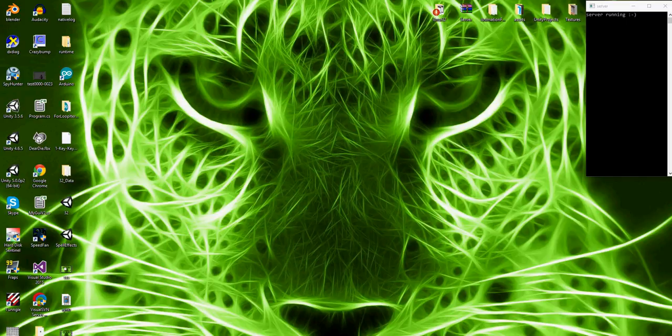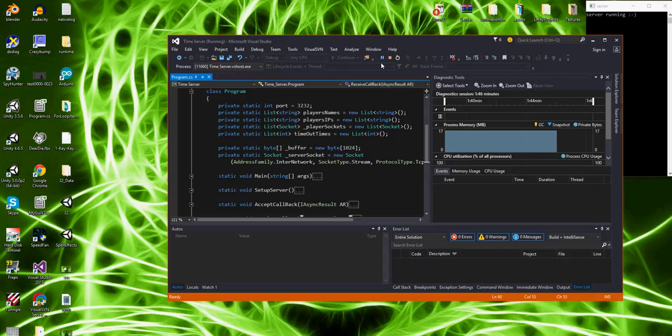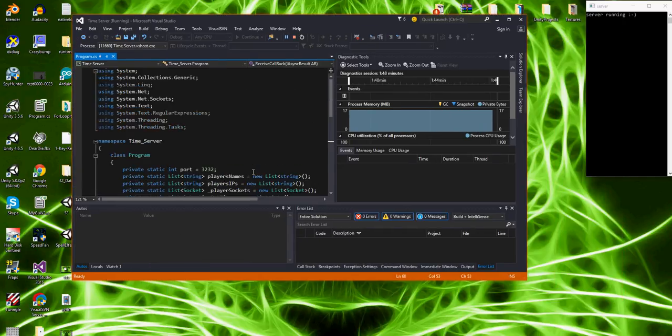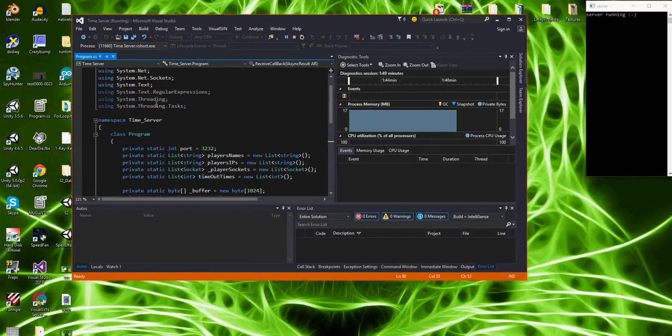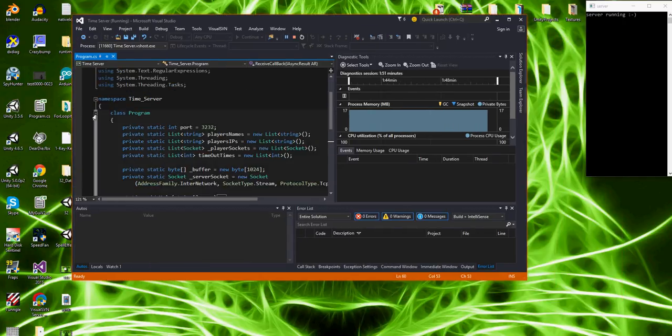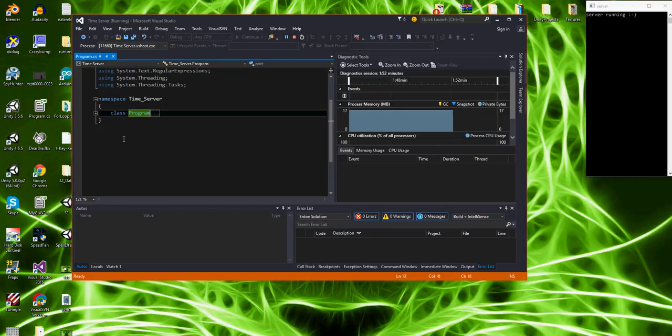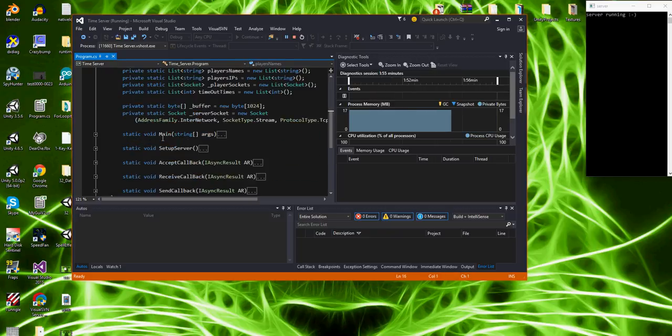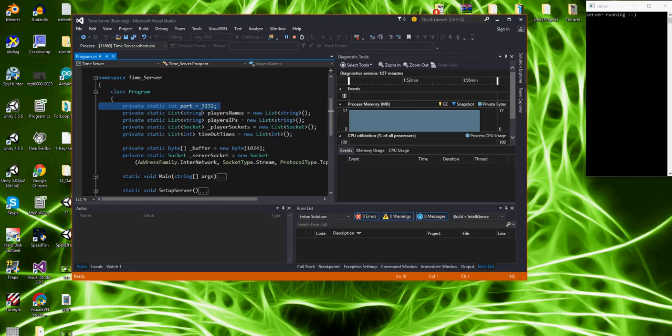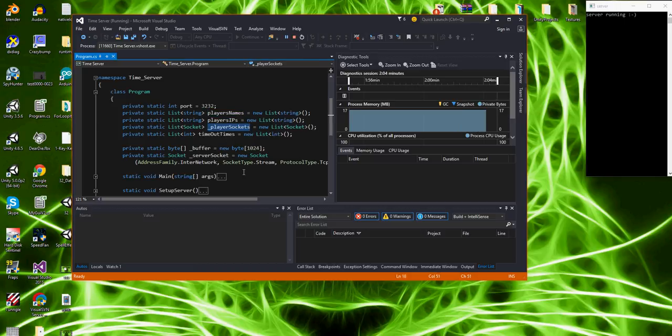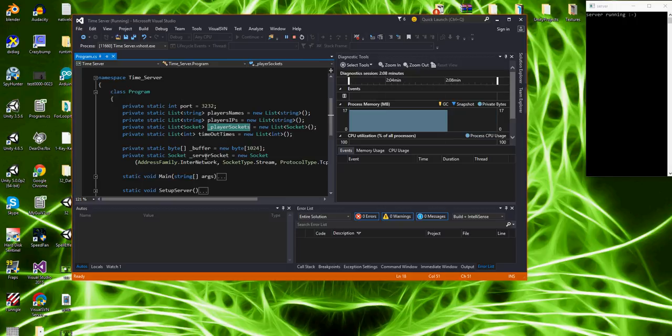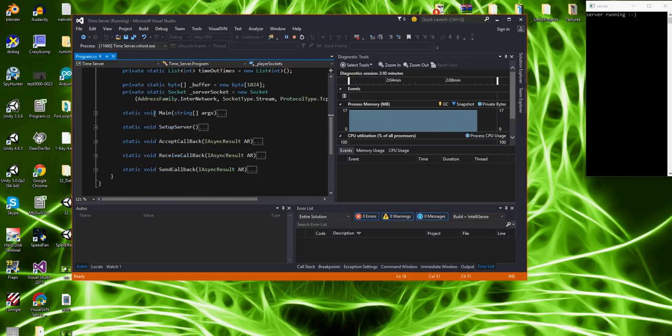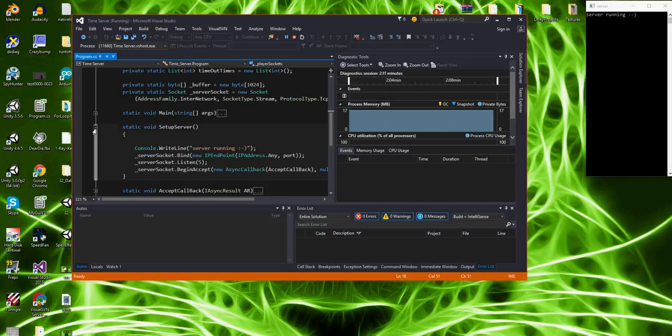But anyway, I decided I wanted to learn how to make my own server, and so I started programming my own server in here. You can change the port and stuff, and it's got a list of the players' IPs, names, and sockets, which is pretty much the same thing as this but it's got a port mixed into it and stuff. It's cool like that.